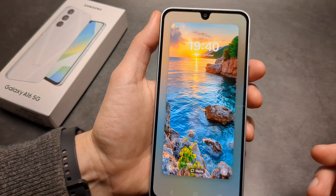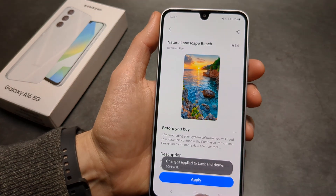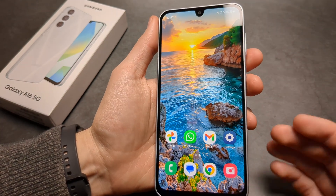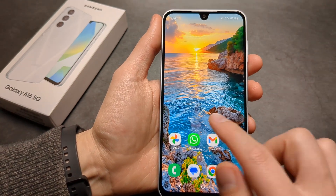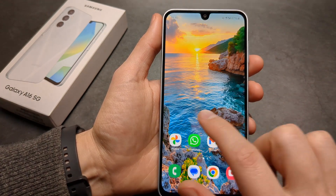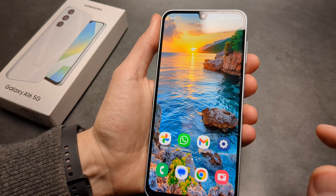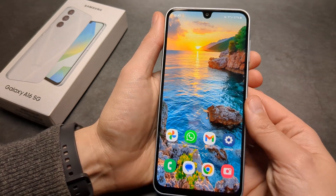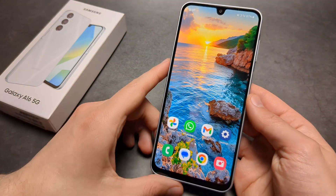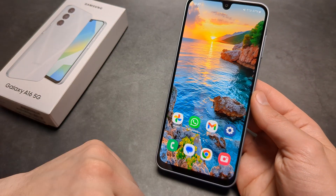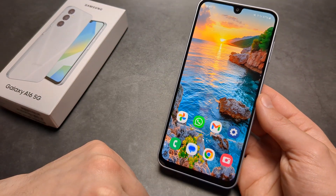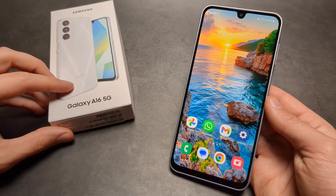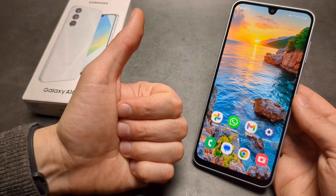Wait a bit, and as you can see, the new wallpaper got applied. Also, if you have a lock screen enabled, it will show on your lock screen as well. So quite easy on this phone — anyway, good luck!